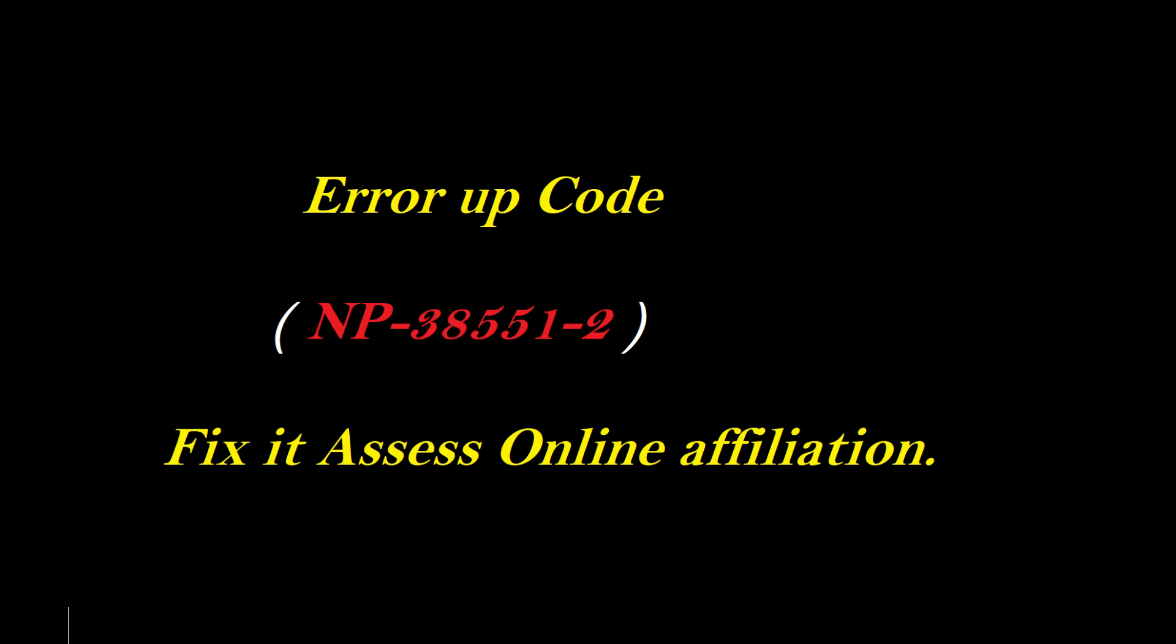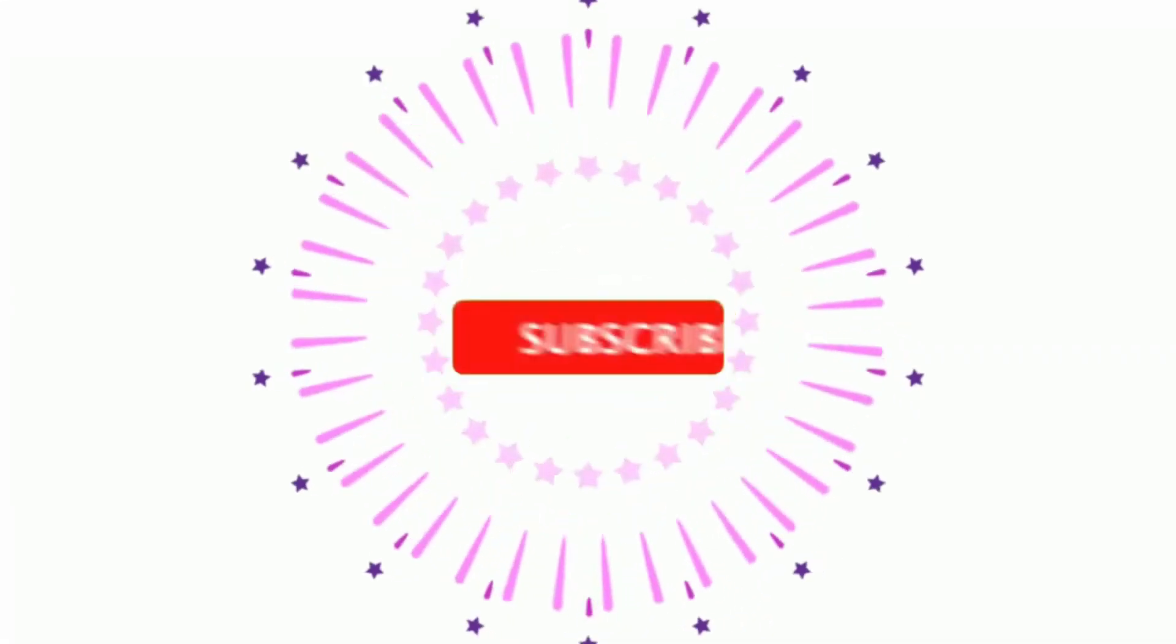Please like this video. If you haven't subscribed to my channel, please subscribe and press the bell icon. Thank you.